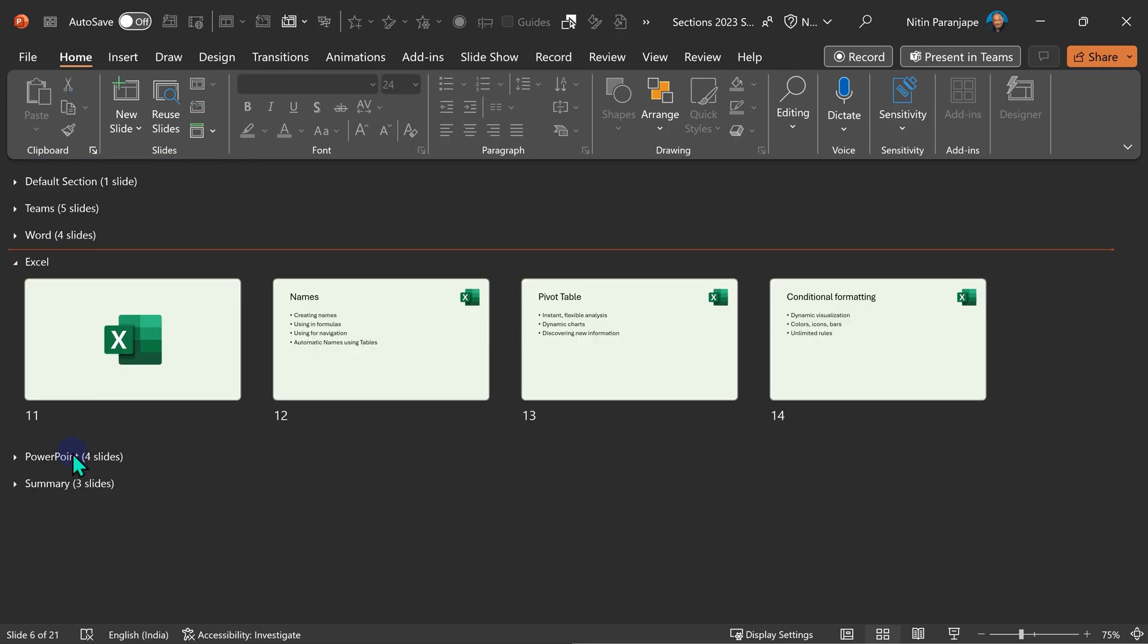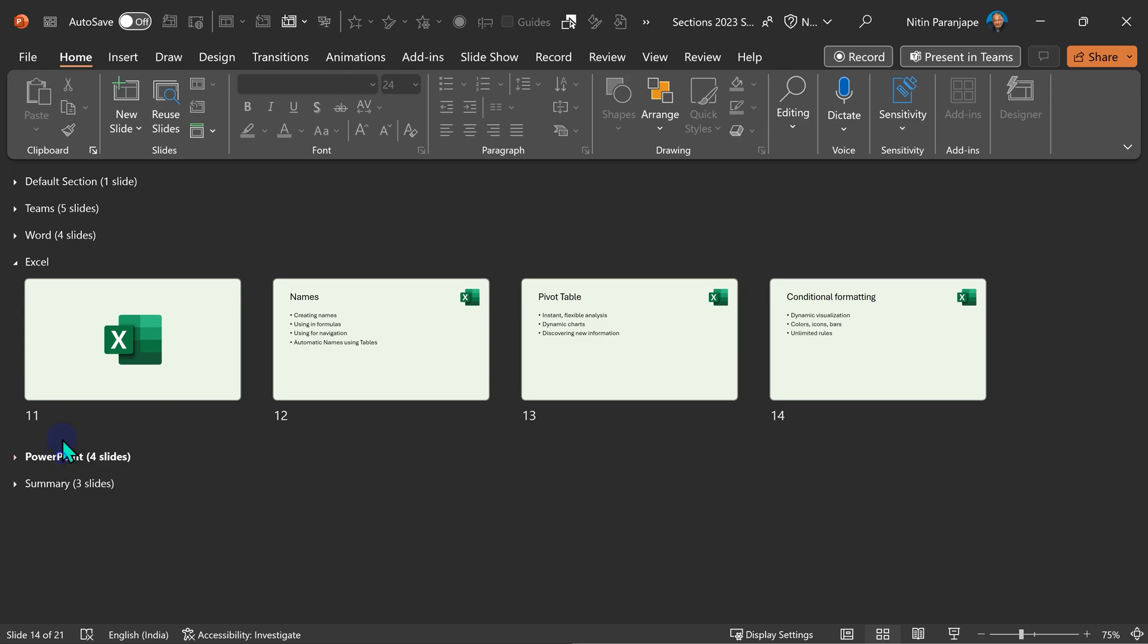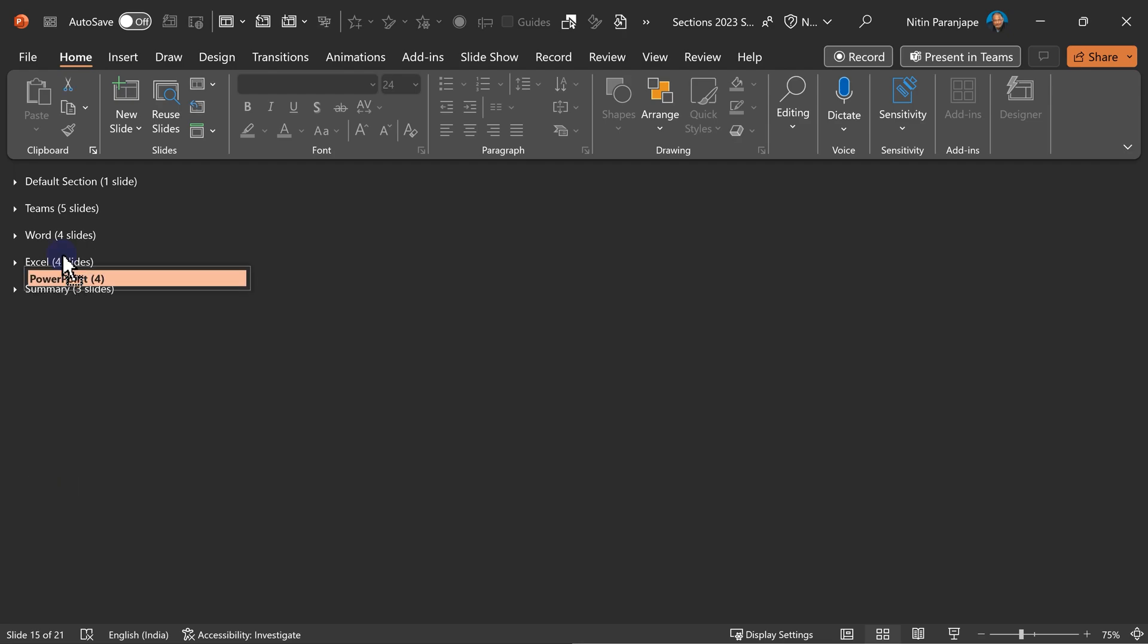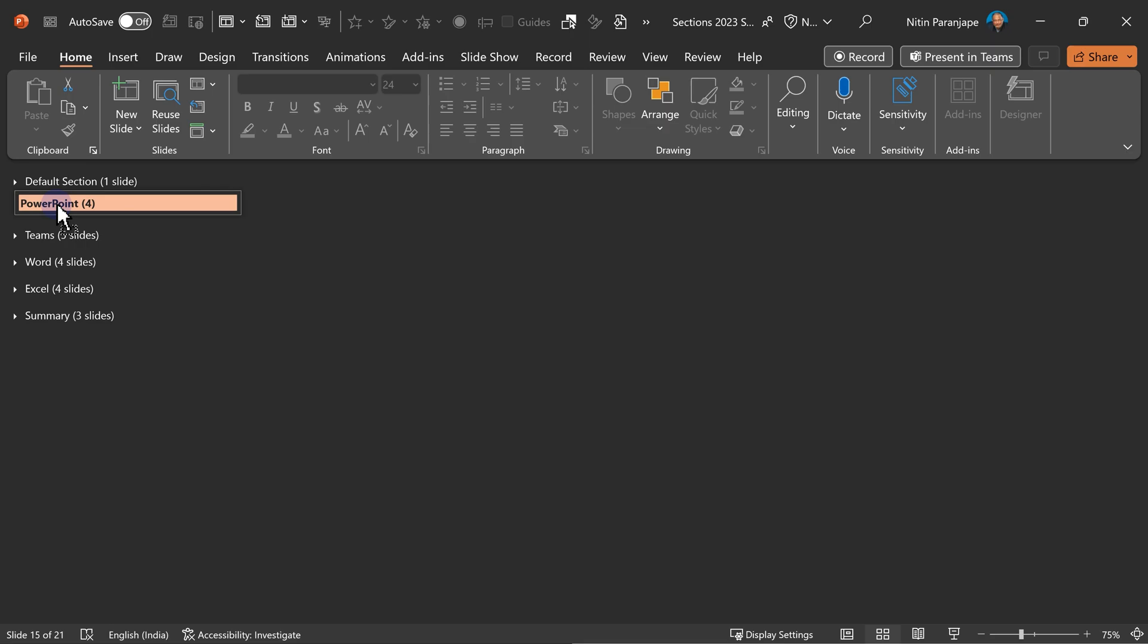Here is another variation. Only one of them is expanded. And now I want to move PowerPoint to somewhere above teams. Look at what happens. When I start dragging, of course it collapses. But when I drop it, only the one which was earlier expanded remains expanded. Others remain collapsed. So very simple, effective and intuitive.